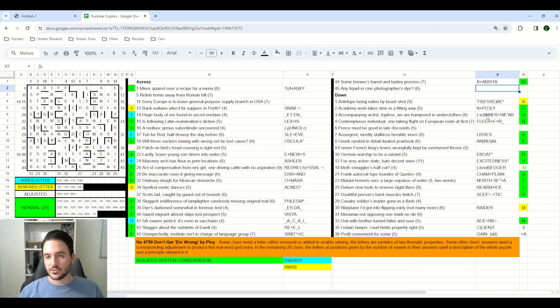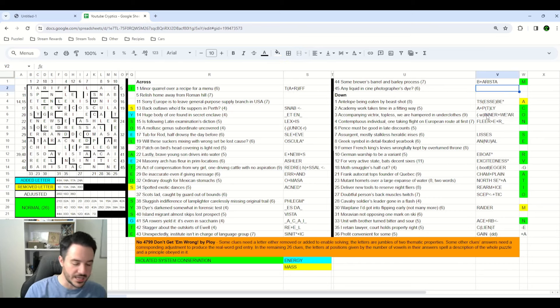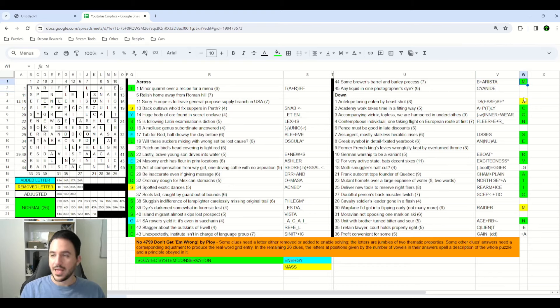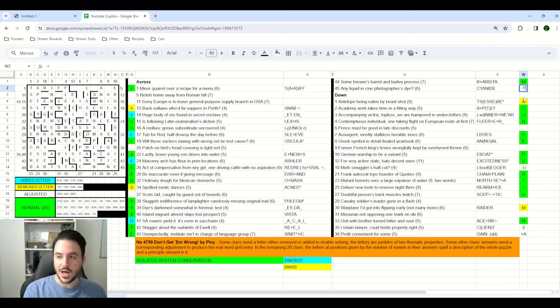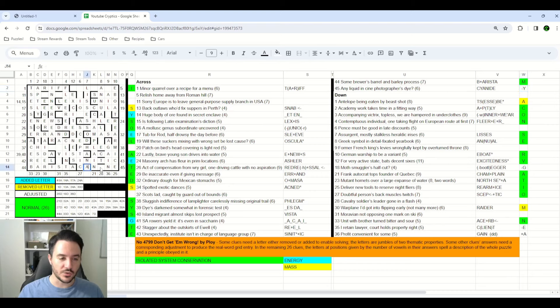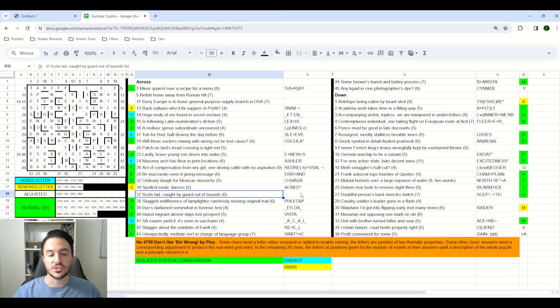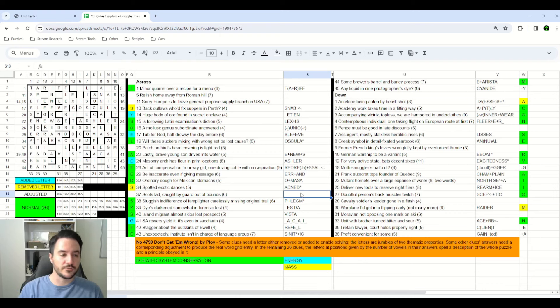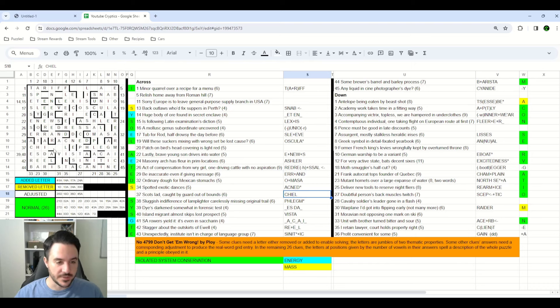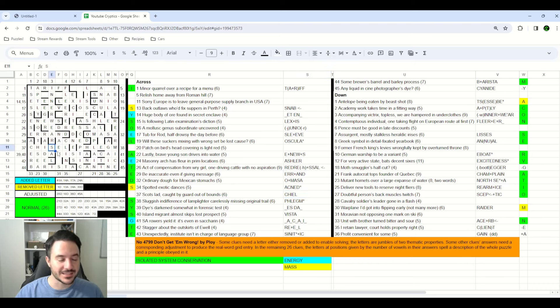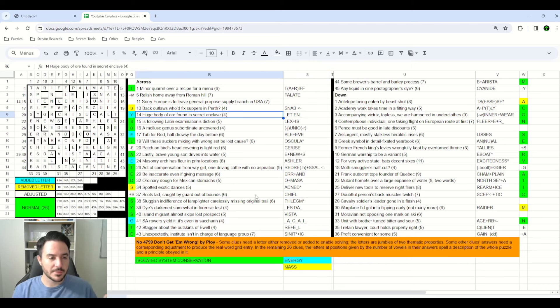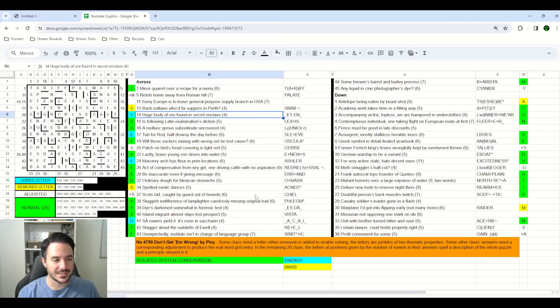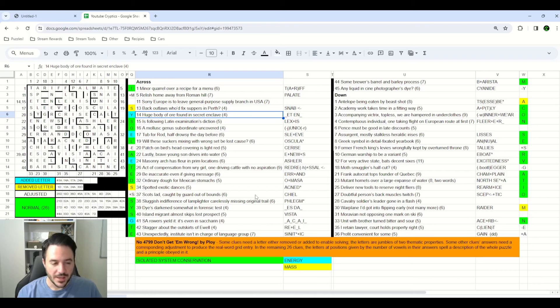The answer to 45 across, a photographer's dye is actually cyanide, except we have to remove the Y in order to conserve energy. And so canine is what gets entered into the grid. For 37 across, a Scottish word for a child is a C-H-I-E-L, chiel, except that doesn't fit in the grid because we have to add an S to get the word chisel. And I remember this being kind of the end state of the puzzle for me, these being the last four clues that I had to really figure out and solve.